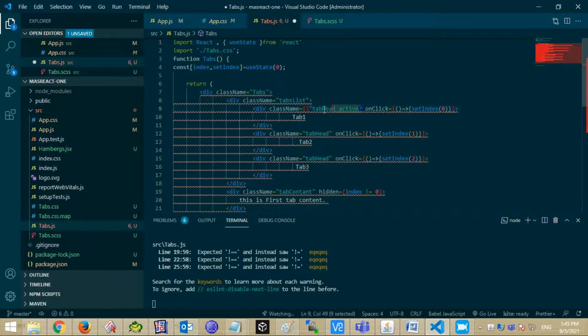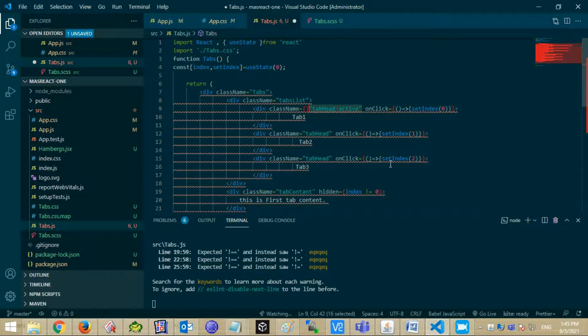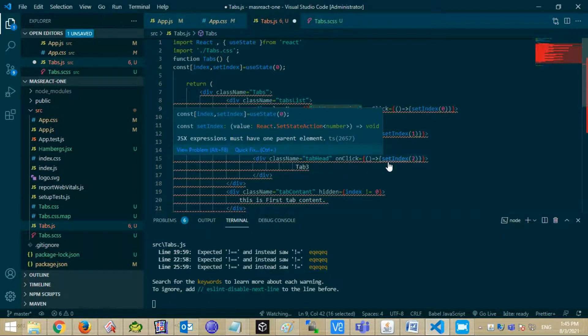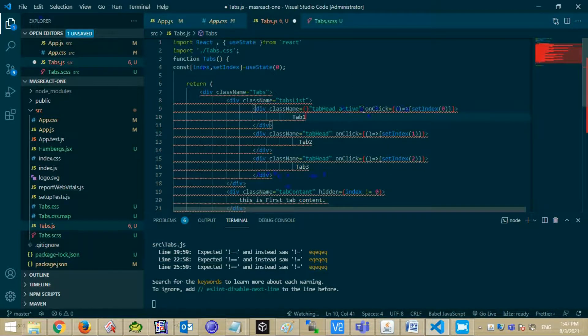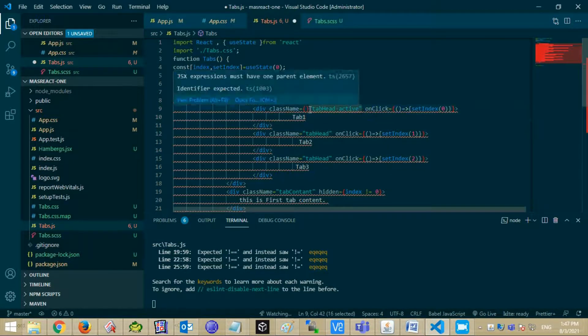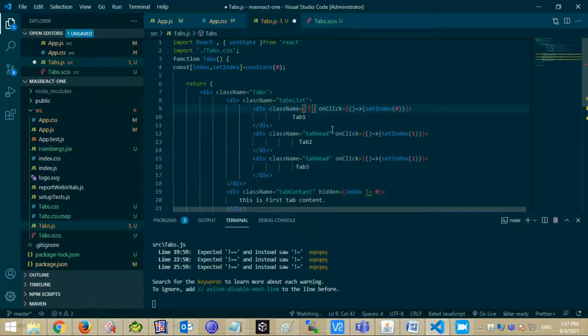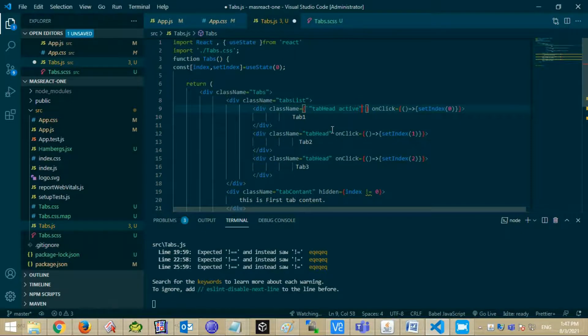Now set active class for only active tab. For this we are using template literal feature of JavaScript with index useState variable.